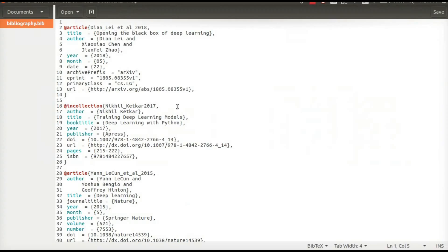If you download code, you will receive properly formatted bib file. Start using docx to latex add-on today. Link is in the description.